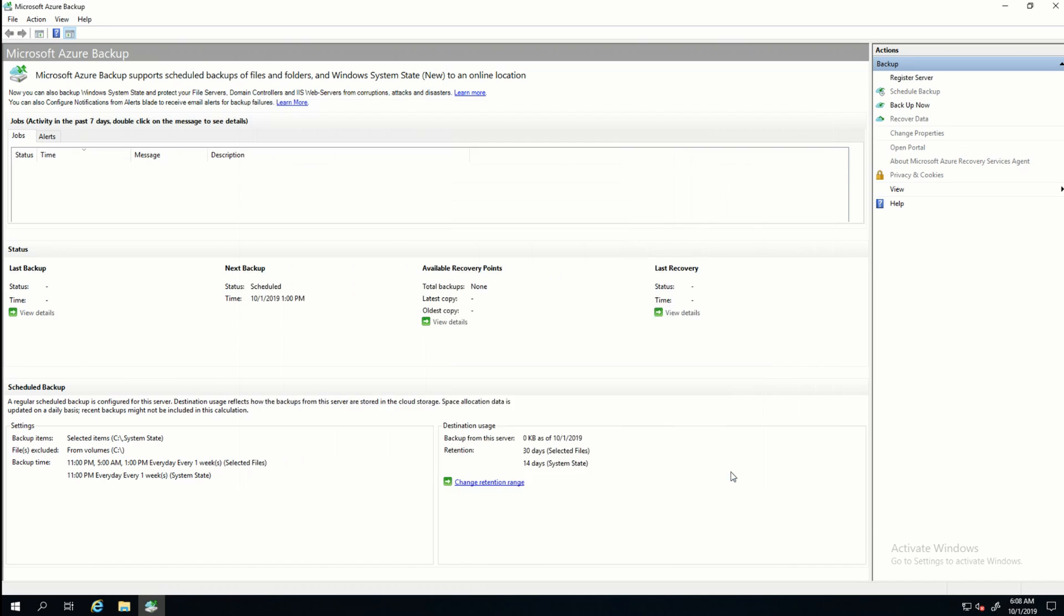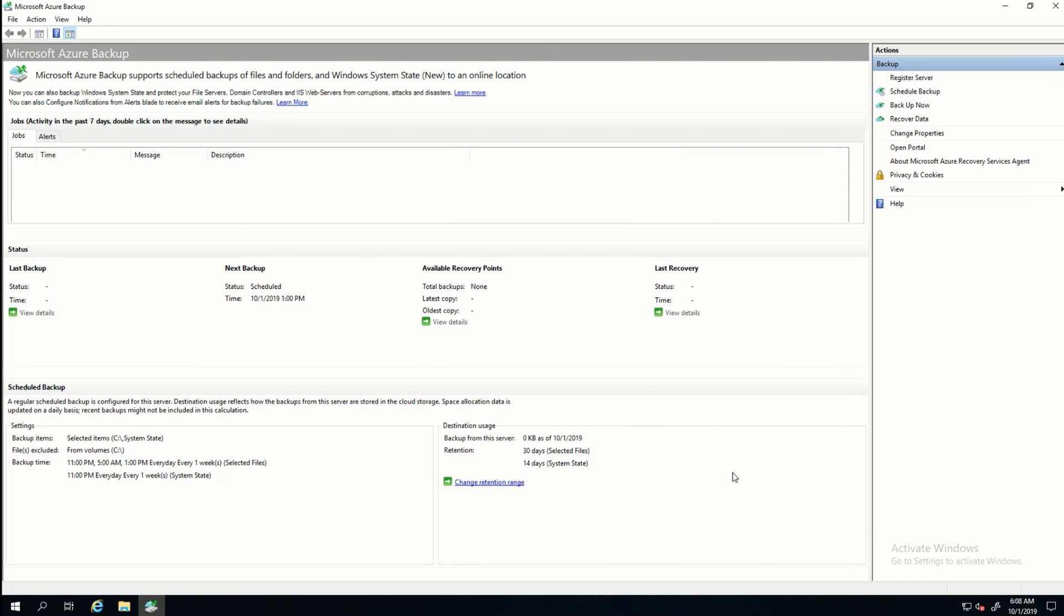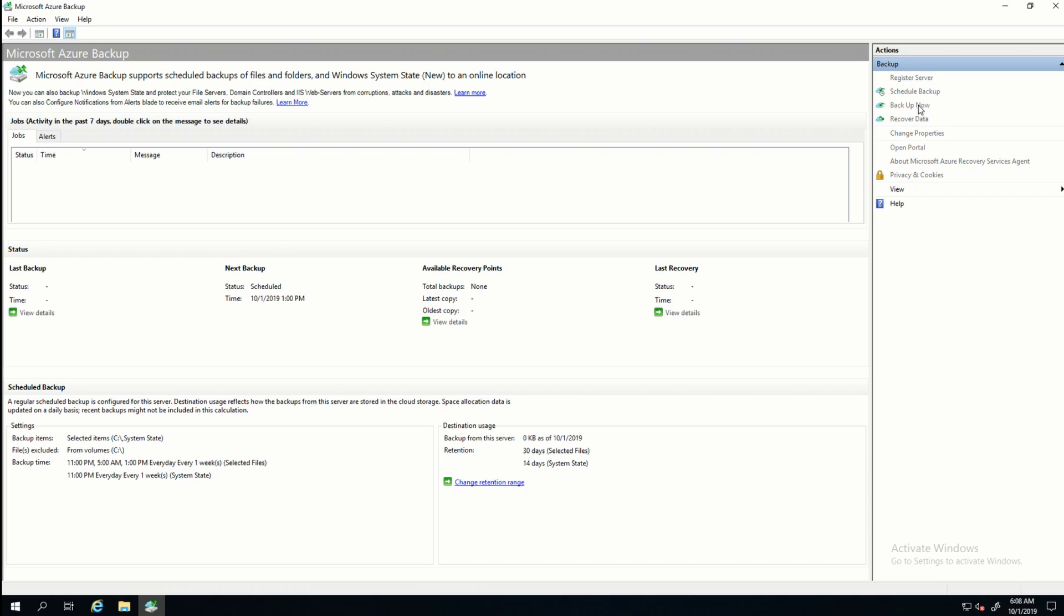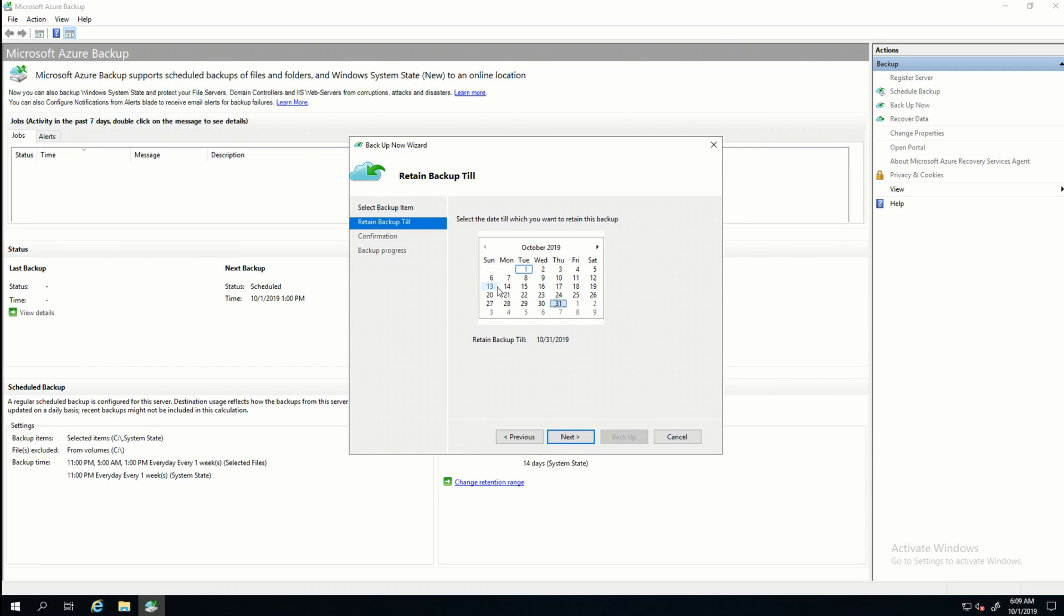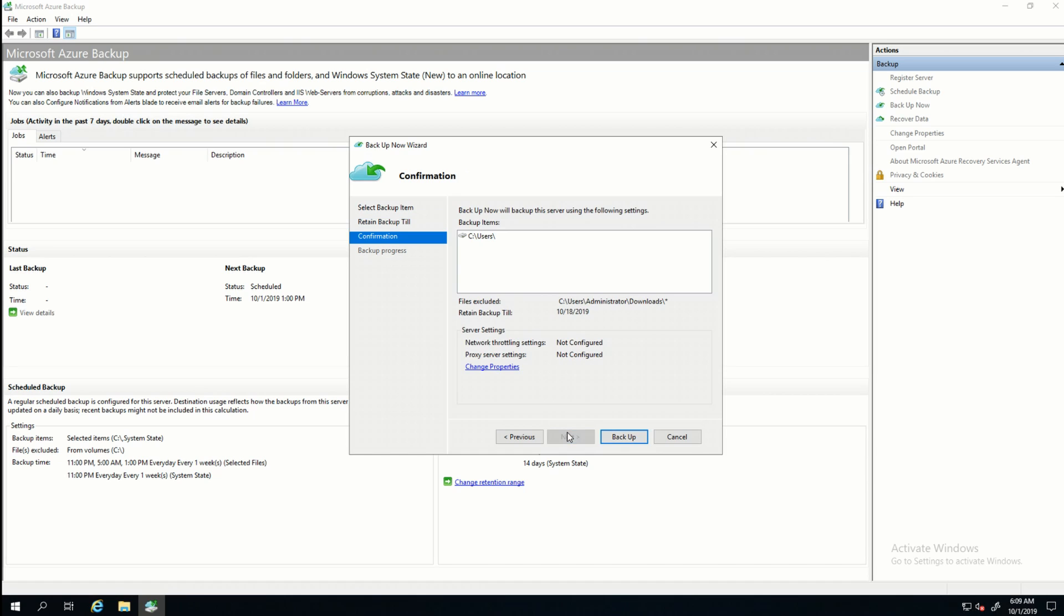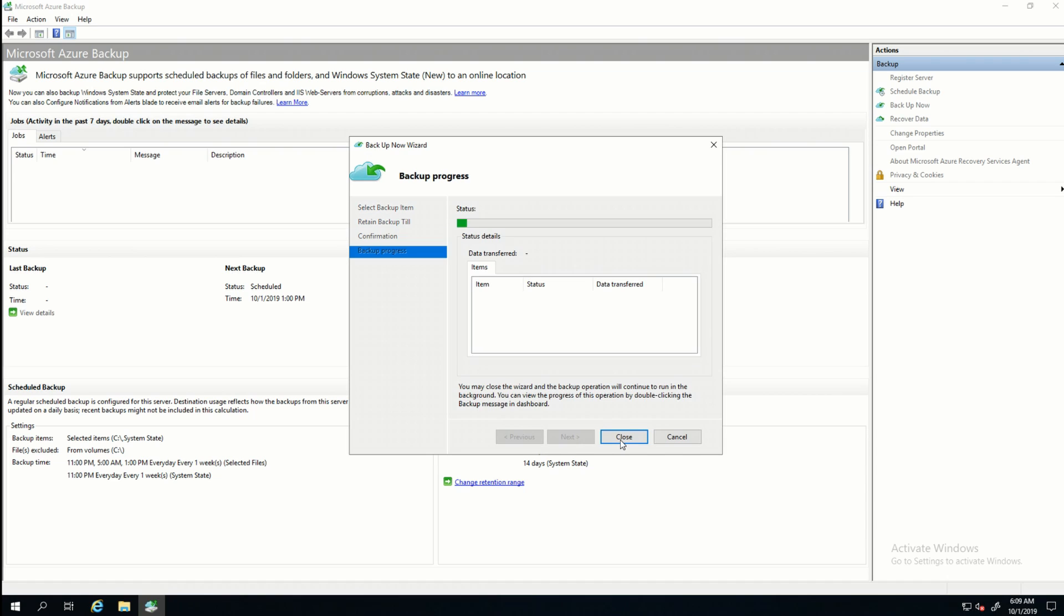So I'll click Close. Now I have my backup policies in place. It'll backup at 11 p.m., 5 a.m., and 1 p.m. It's not uncommon to want to backup outside of a normal backup schedule. And you can do that by clicking Backup Now. So I'm going to select Files and Folders. And it's going to ask for retention. So I'm going to backup until the 31st. Actually, let's just change that to the 18th. I'll click Next.